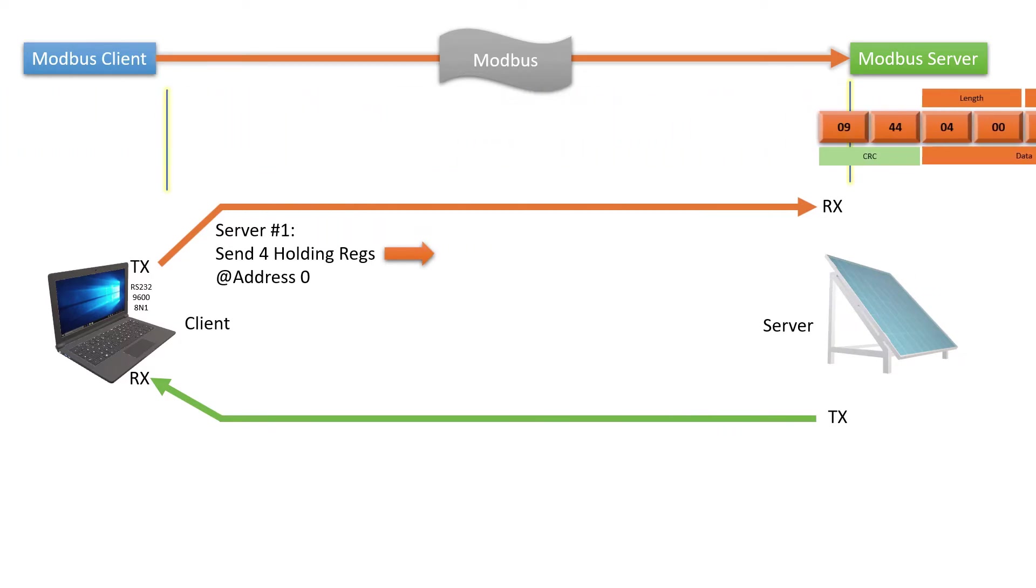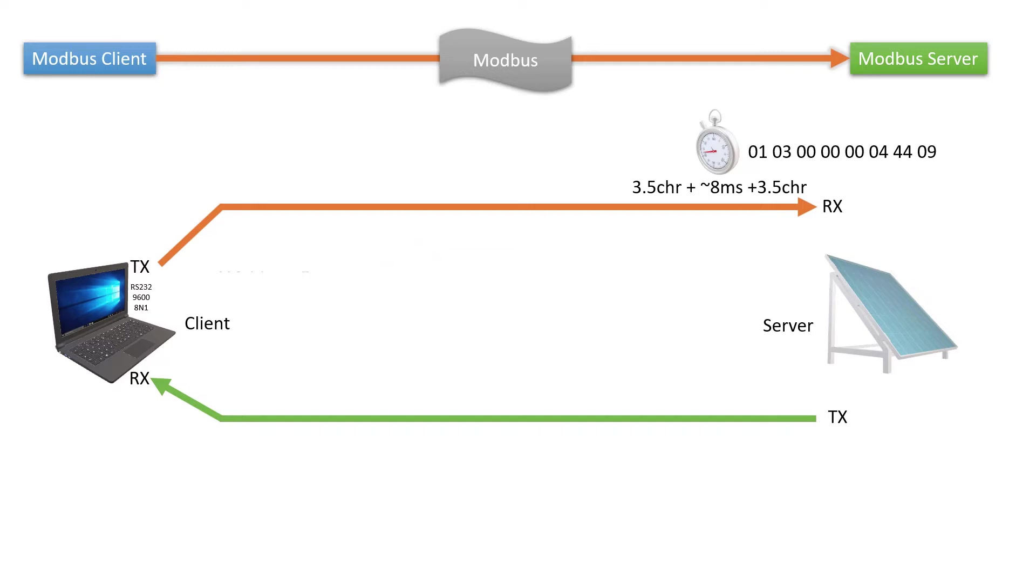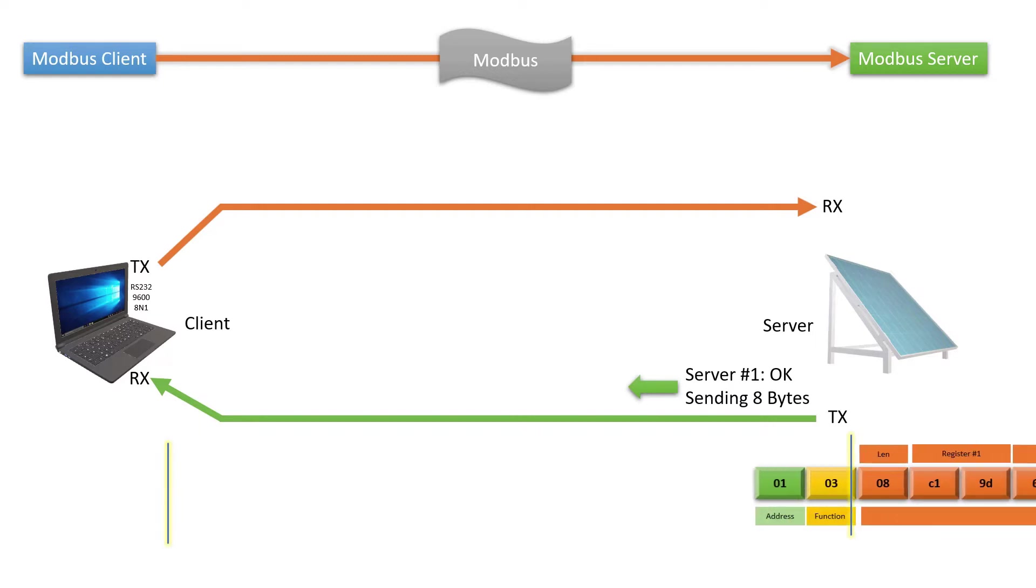It takes about 8ms plus 3.5 characters wait time for the server to get the entire frame over a serial line at 9600 baud. The server qualifies the query by checking the CRC, the address, and other parameters. If it all looks good, the server responds with the data frame or acknowledgement back to the client.